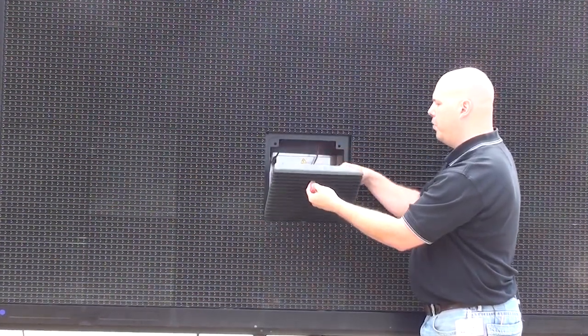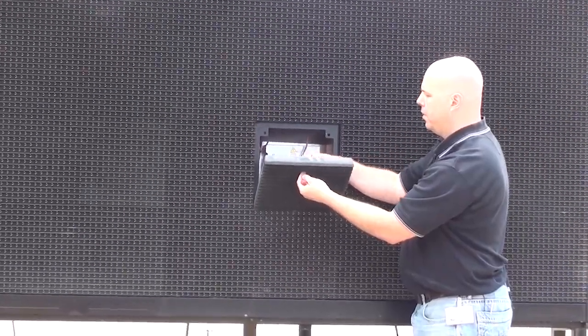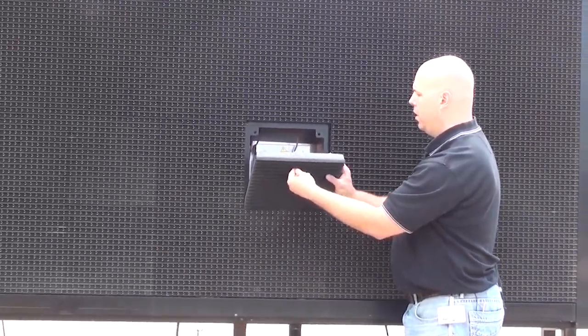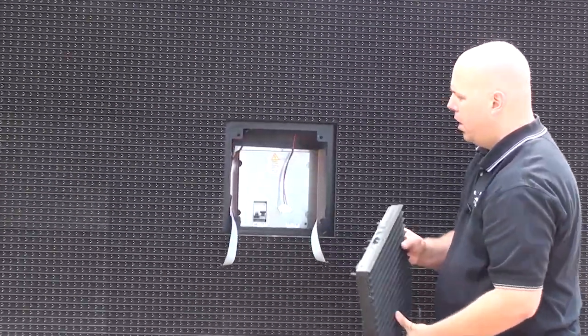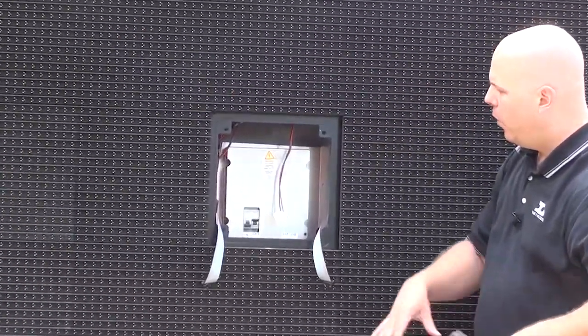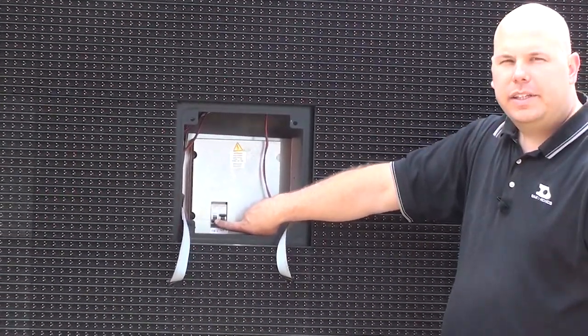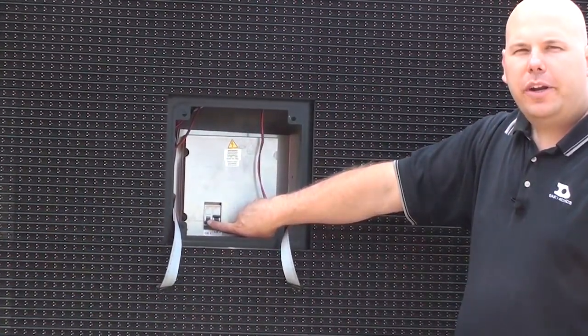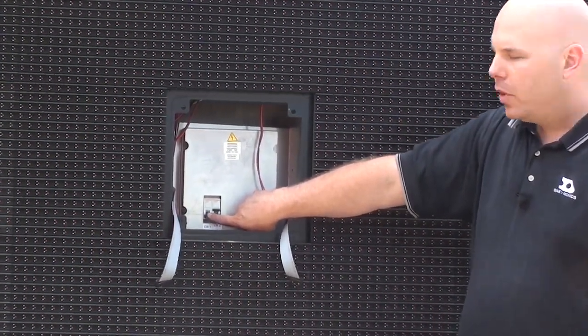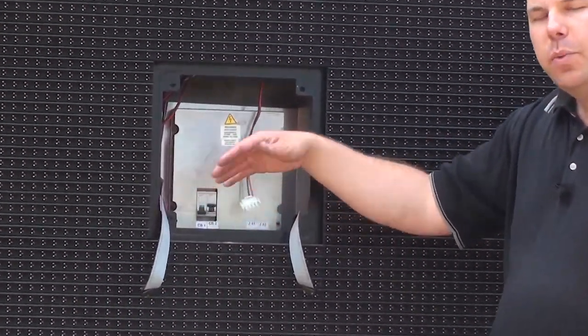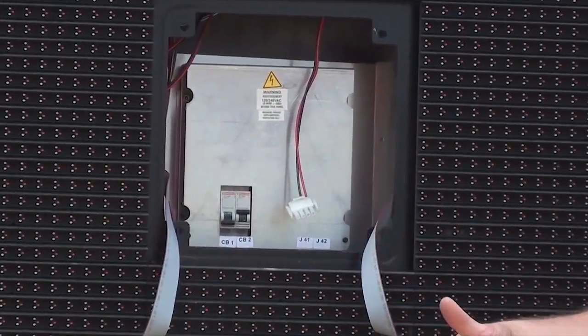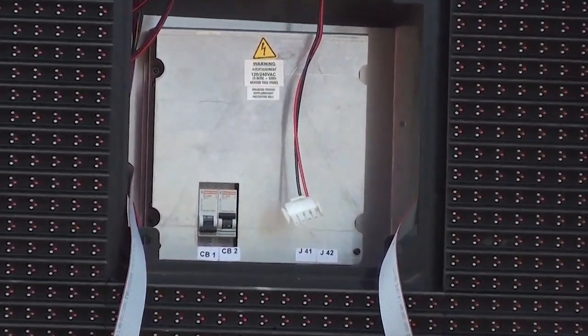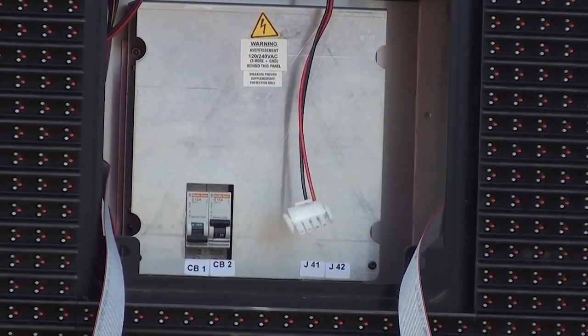So I'm going to go ahead and remove my power and signal cables. And what I can see on this turn panel is that one of the breakers is tripped. Alright, and that's why the controller is not receiving power and ultimately why the entire display is blank.